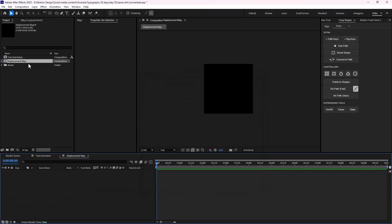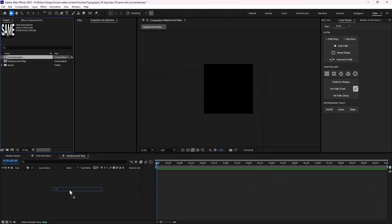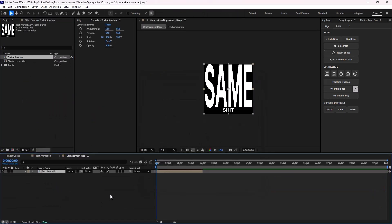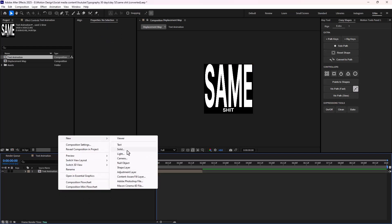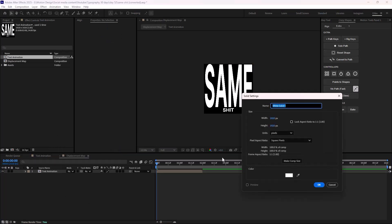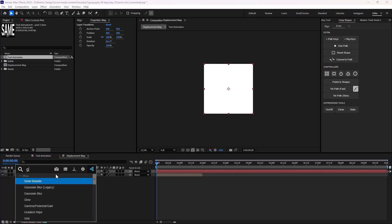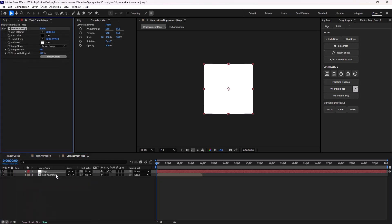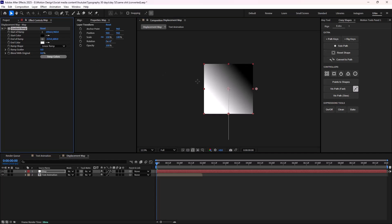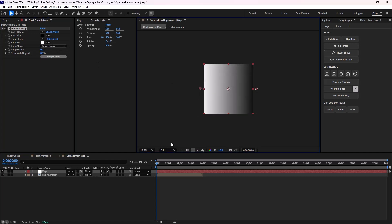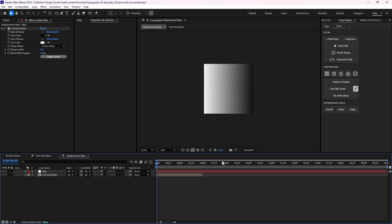I'm going to bring the text animation in here. I'll create a new solid layer and call it 'map'. Let's apply the gradient ramp effect — I'm going to change the start color and the end ramp. This is all we want for the displacement map.